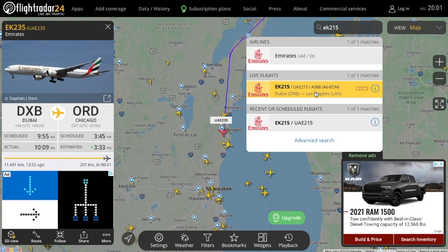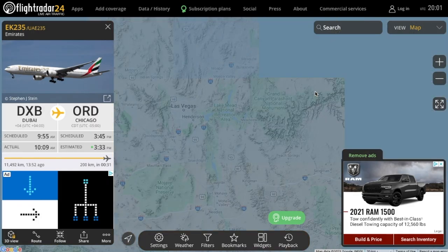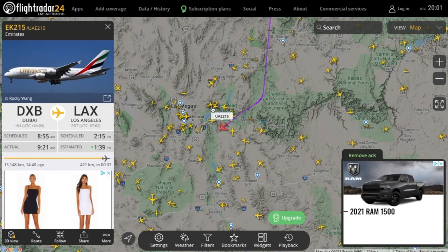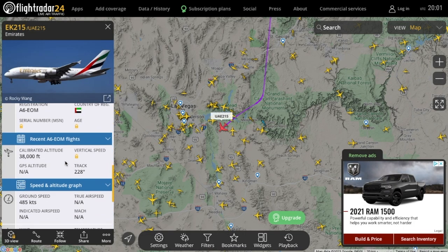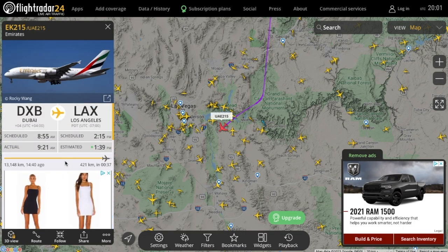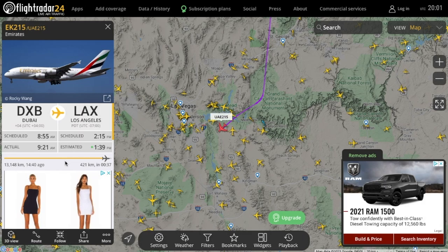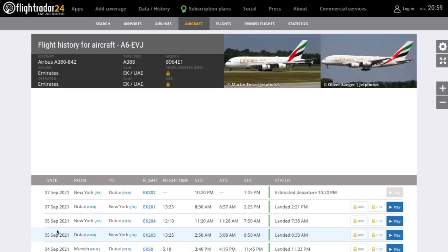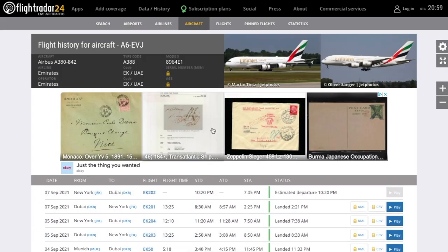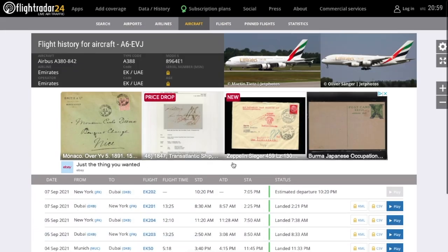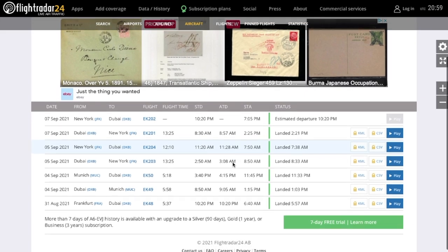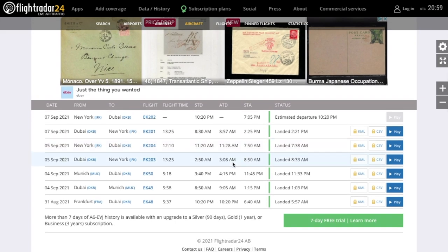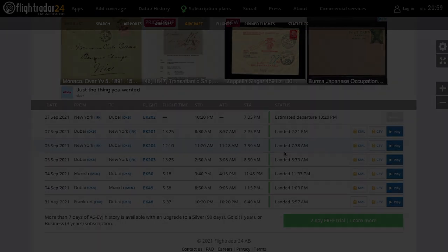When you search for an aircraft, if it is currently flying, Flightradar24 will automatically zoom in on the aircraft on the map and show you its details. If it's not currently flying, then it'll show you the most up-to-date schedule of that aircraft, including previous flights and future flights.